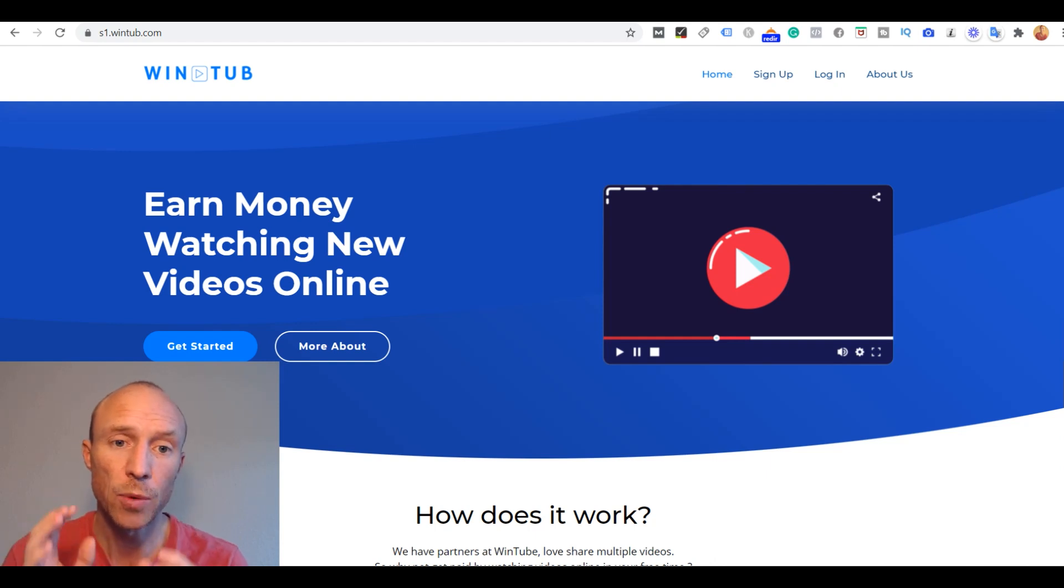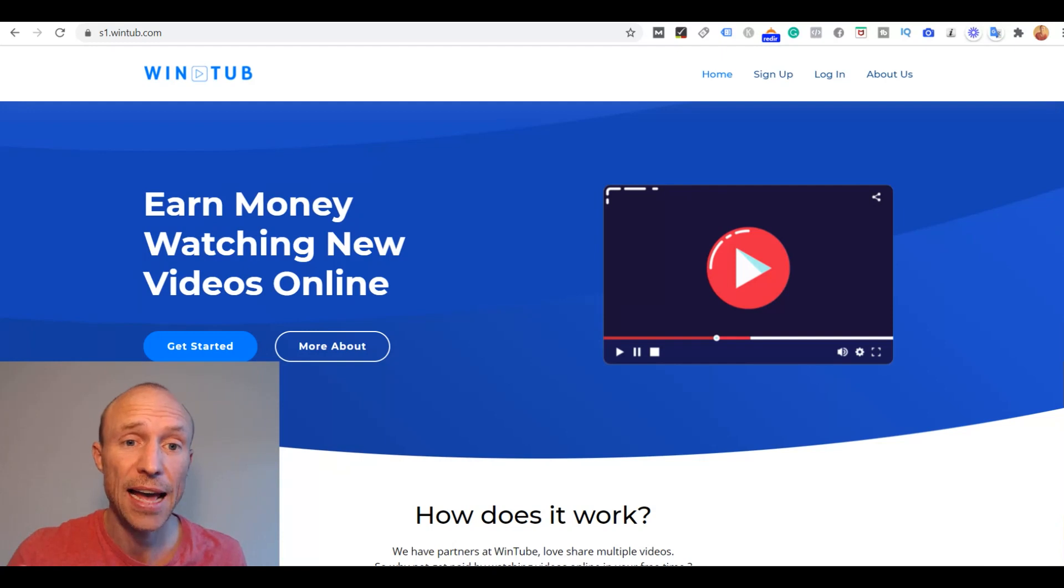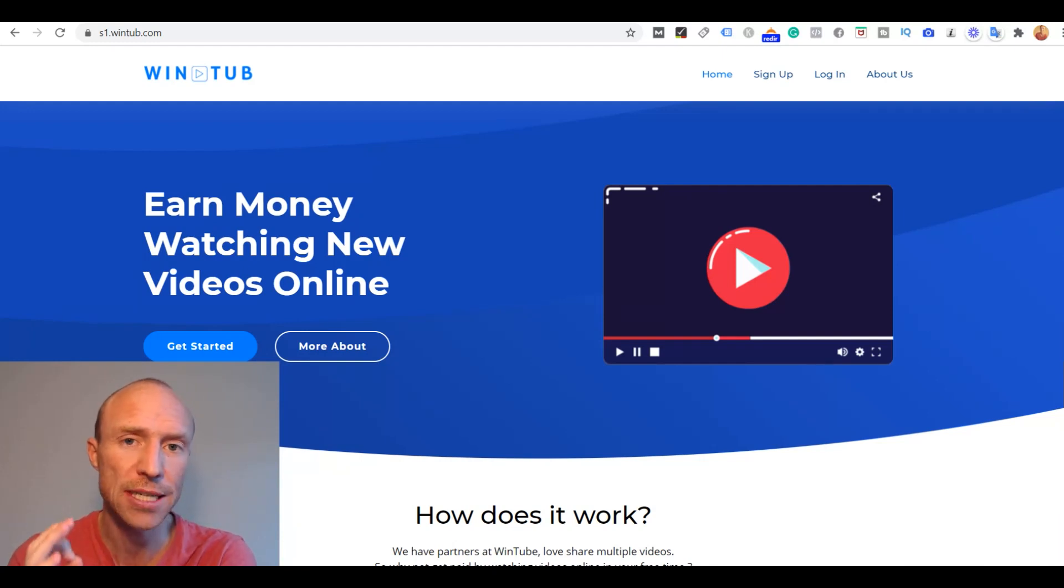At first sight, Wintube looks like a way to earn some really easy and great cash just by watching videos online. But is it really legit or a scam to stay away from?